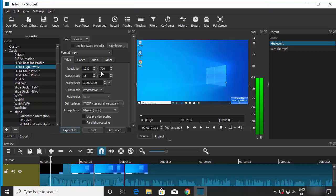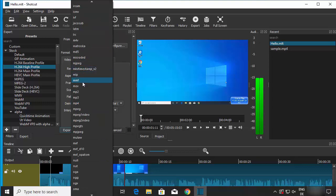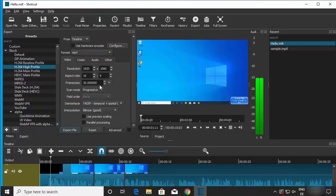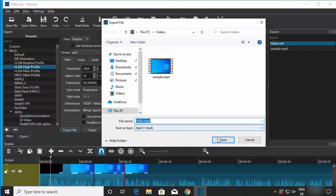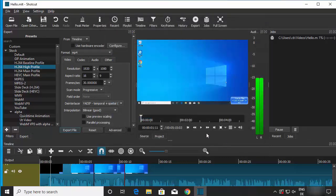In the advanced settings you can choose your resolution. The default is 1280x720, but you can increase it to 1920x1080 for 1080p. You can also choose the output format — the default is MP4, which is what I'll use. Once you're happy with the settings, click 'Export File', give your file a name (it defaults to your project name, 'hello'), and click Save to start exporting.